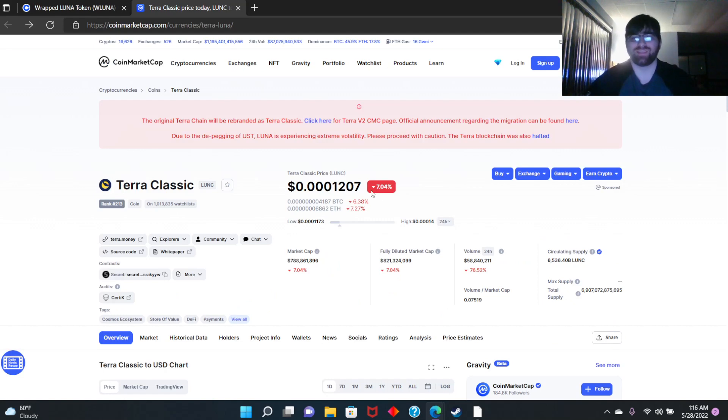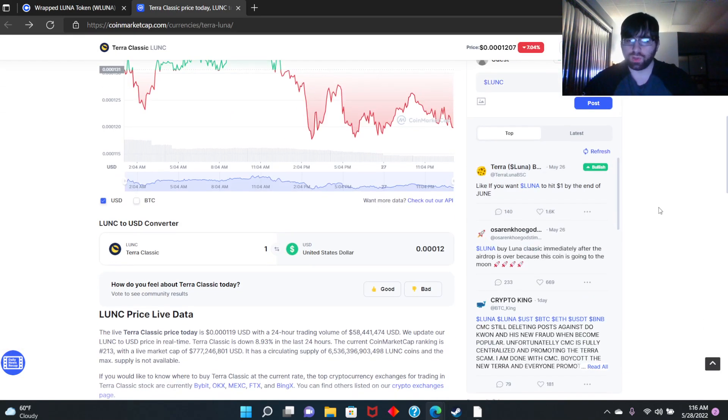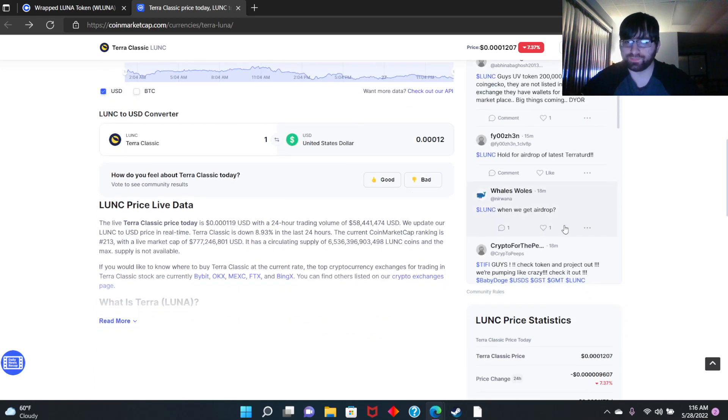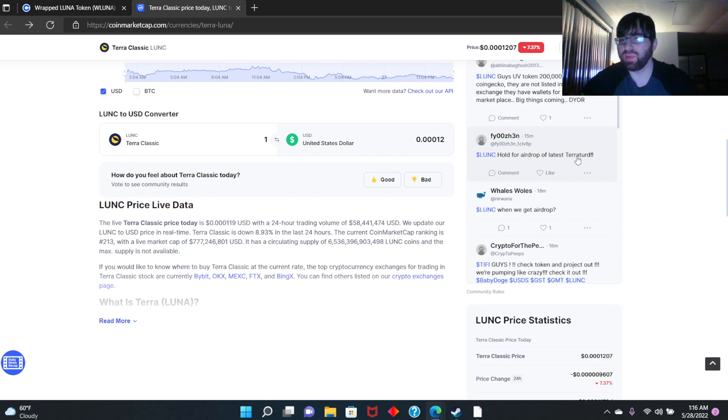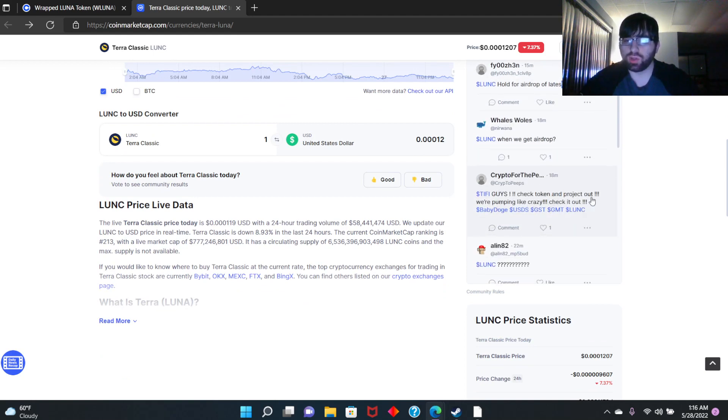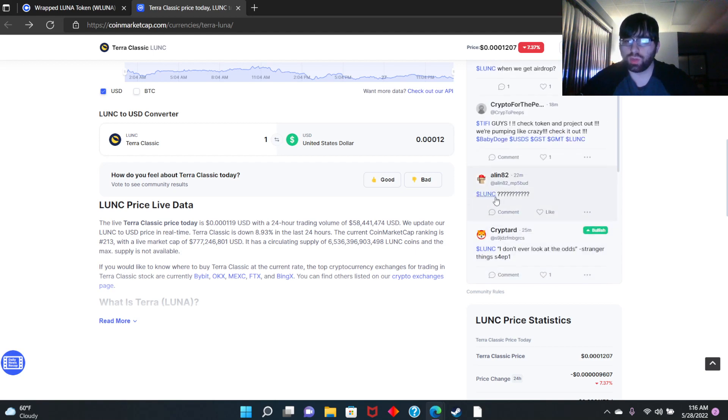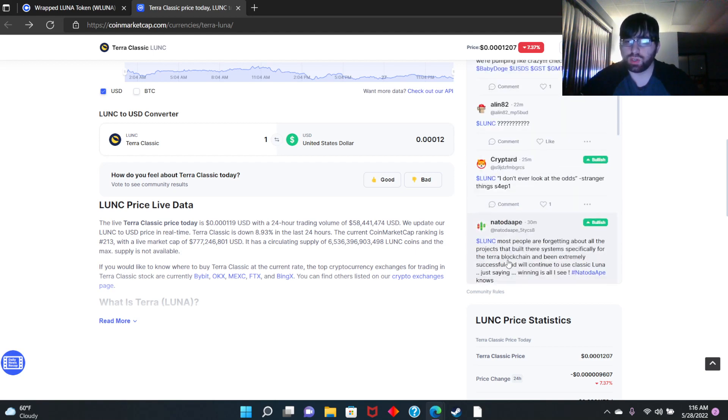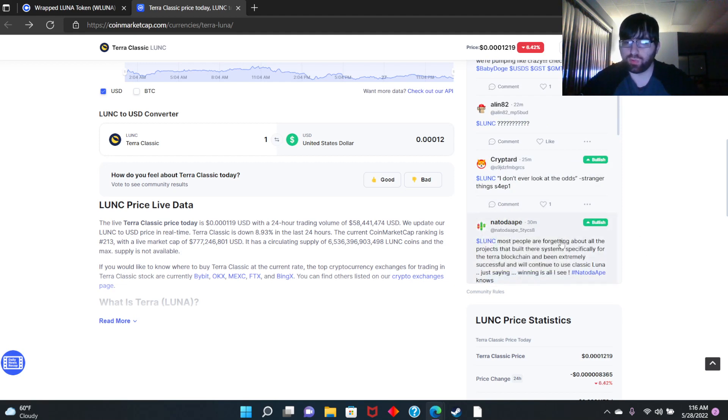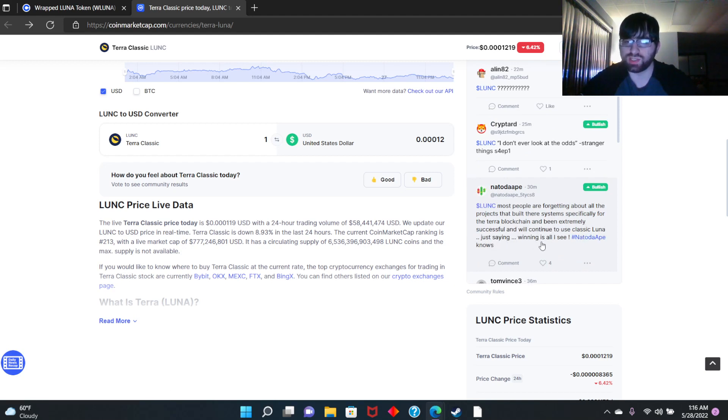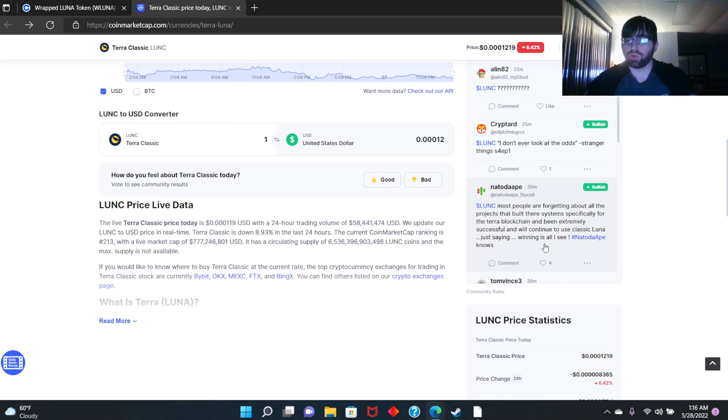Let's see what people are saying quickly here. Latest LUNA guys, hold for airdrop of latest Terra. See, people are against it. Somebody else said most people are forgetting about all the projects that build this system specifically for the Terra blockchain. Been extremely successful and will continue to use Classic Luna. Just saying, winning is all I see.